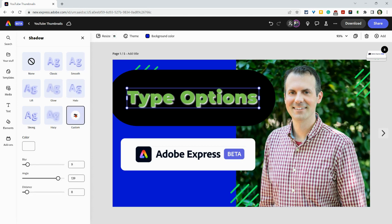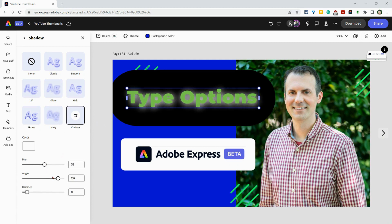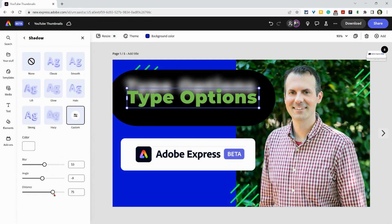But there's a custom ability here where you can play with your blur and your angle and all sorts of good stuff there, as you can see. So that is just a little preview of how text works in the Adobe Express beta.